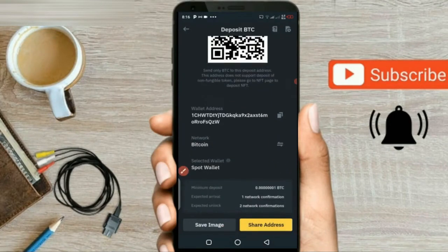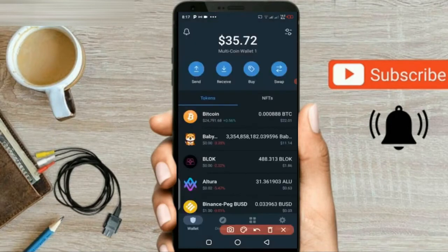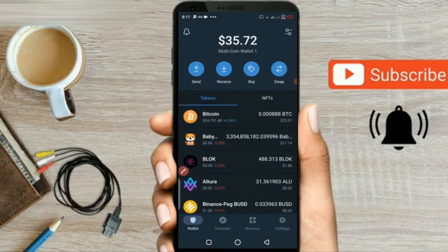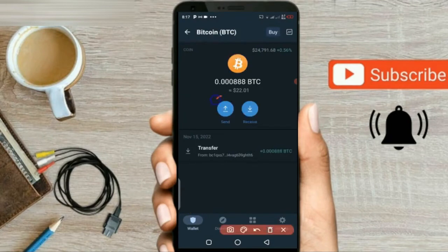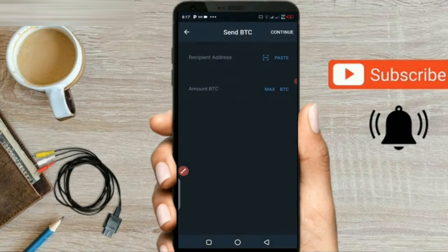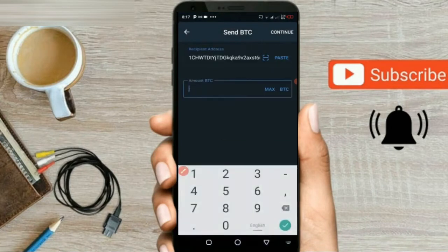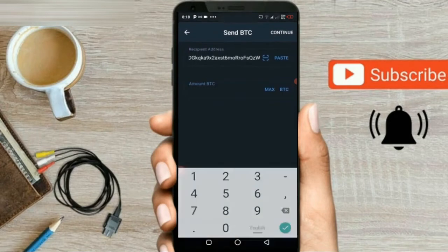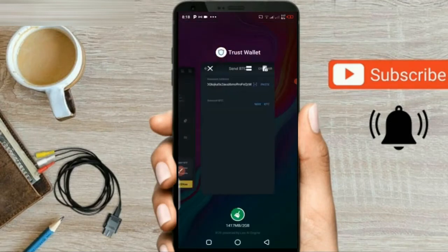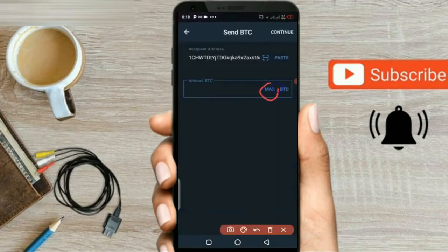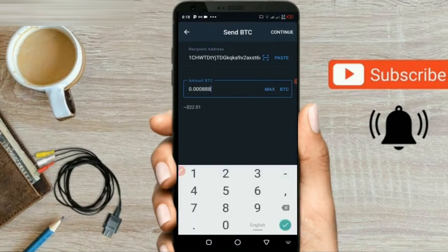Now go to Trust Wallet and click on the Bitcoin option. You will get a new screen. Click on the Send option. You will get the option of Paste — click on it and you will get the address. You have to add the amount. Confirm that your address is correct. You can add the BTC by clicking on Max, or you can add it manually. I clicked on Max.